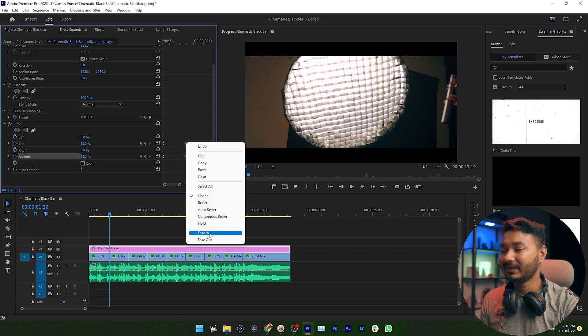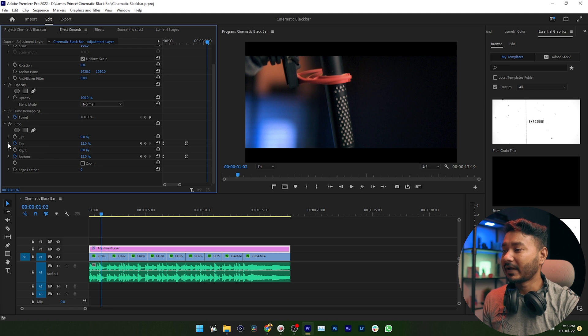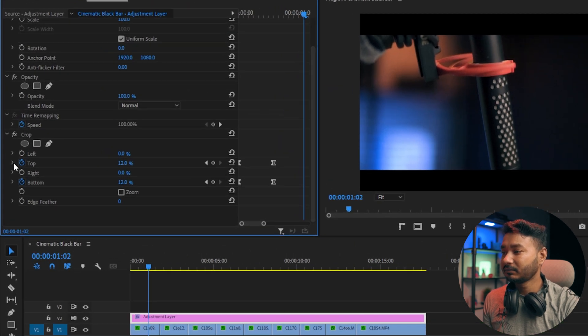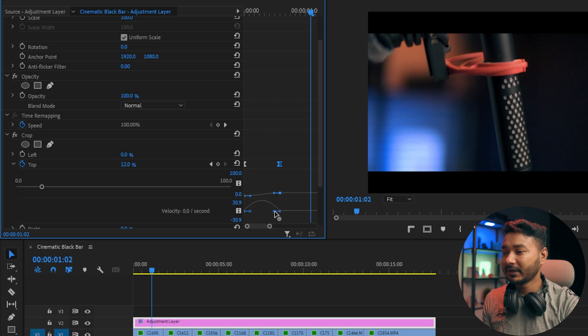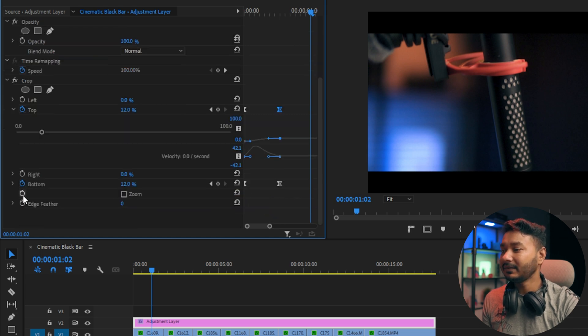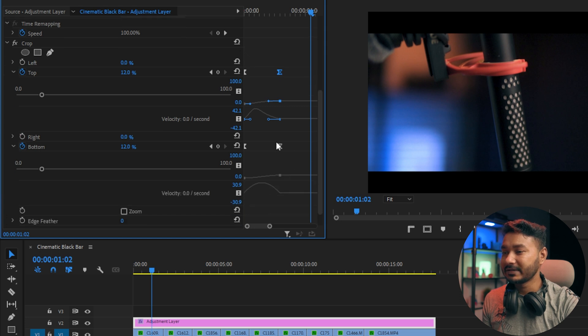Now you can click on this arrow from the Top section, then you can select a keyframe, then you can change the graph just like that. Again, click on Bottom section. Again, change the graph just like that.